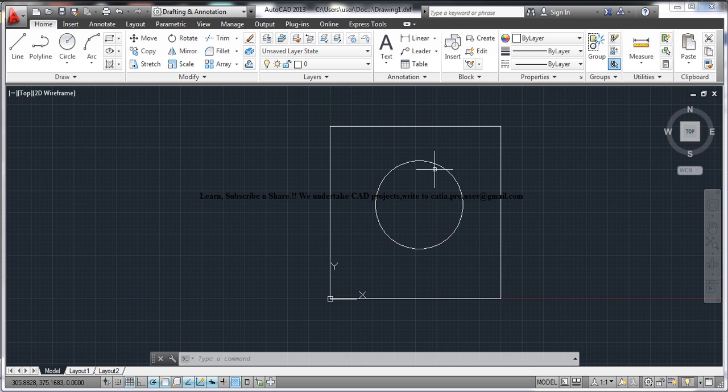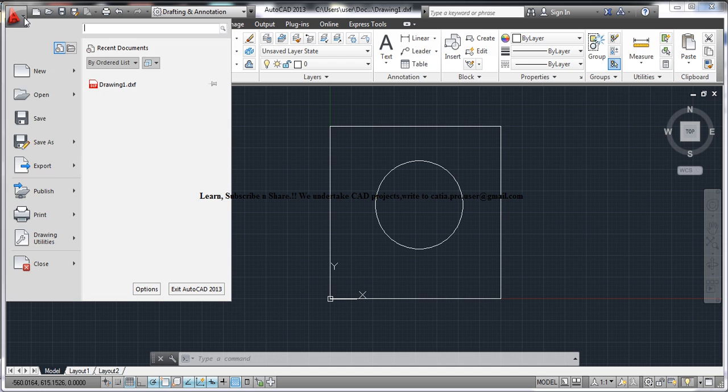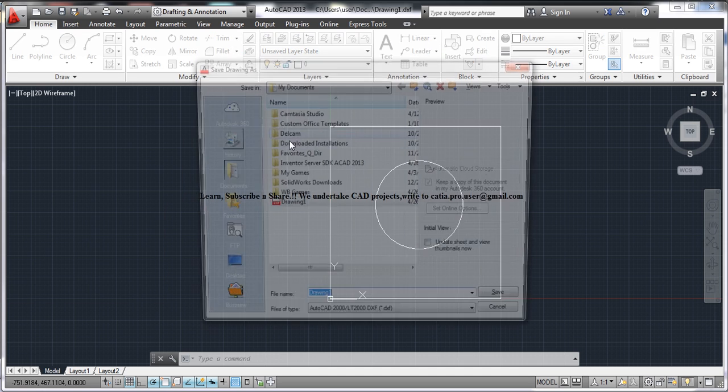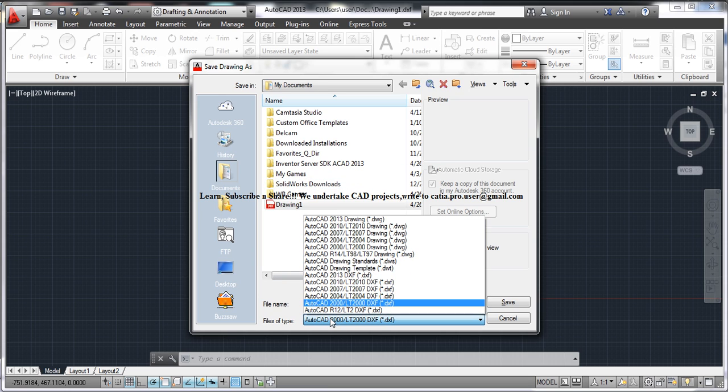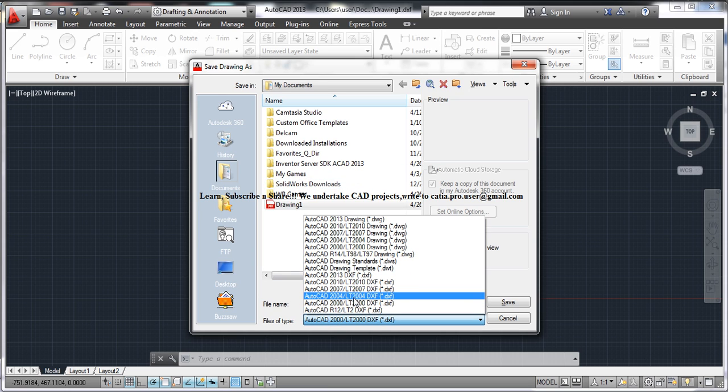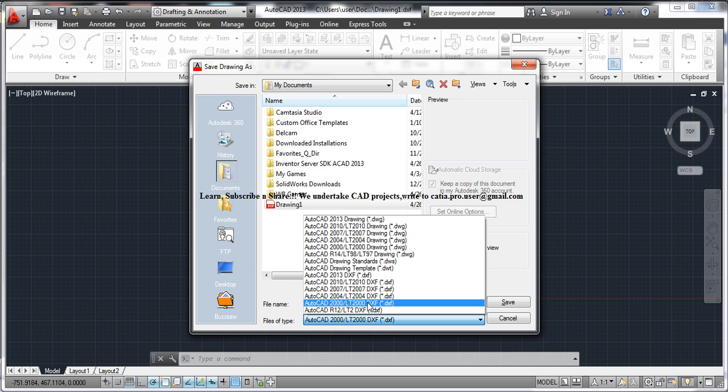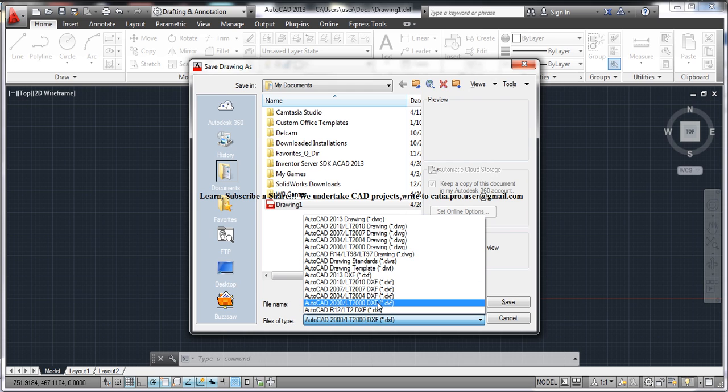So let's see how we can import this. Firstly, save this drawing into my documents or wherever and save it in DXF format, 2000 DXF format. It's not 2000 LT, it's 2000 DXF.